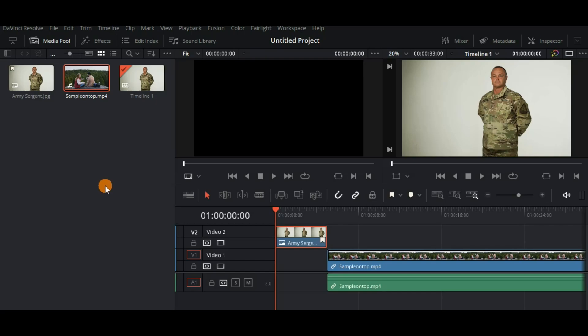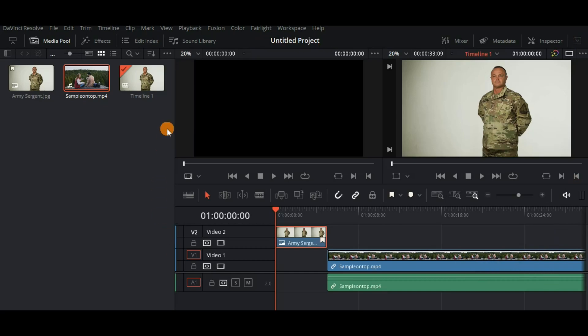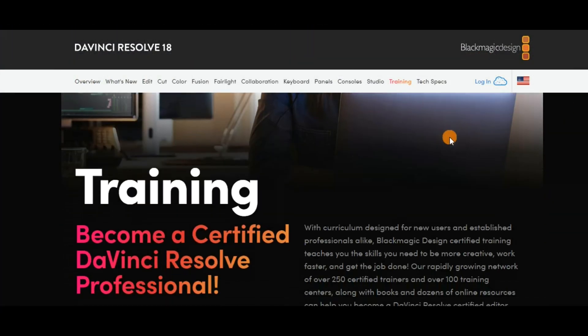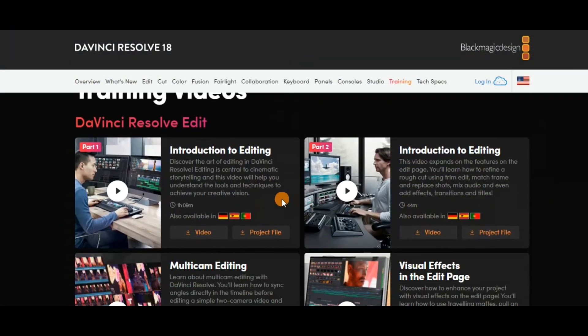DaVinci Resolve is great for you if you want to transition from basic video editing to a more advanced level. You don't need to know everything at the start of course but you can learn with free access to some of their training programs which you can access through the help tab as well. There are a lot of videos for you to go through.